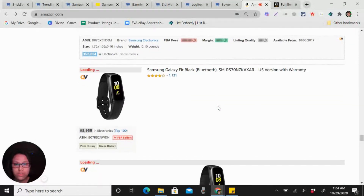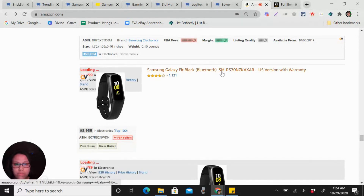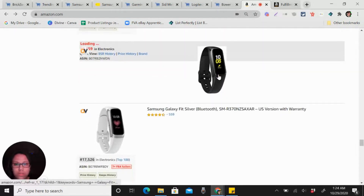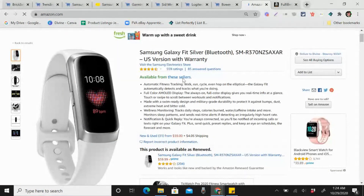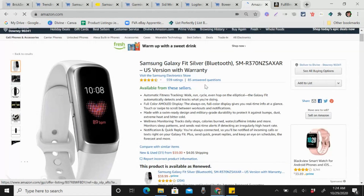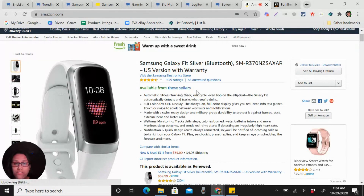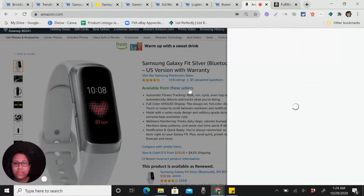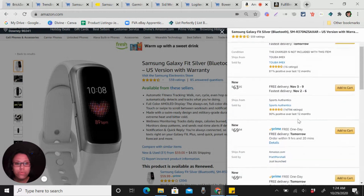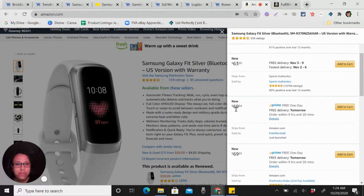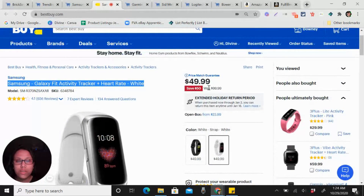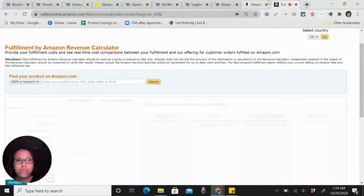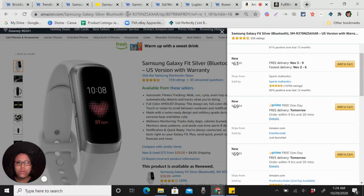We found the black version. You can see it is available and there's a seller. If you are ungated with Samsung, you have the advantage — if you do FBA you'll be the one to get the Buy Box. The Prime price is $69.34, and we're buying it for $49.99. Let's compute to make sure we're going to get a profit here.